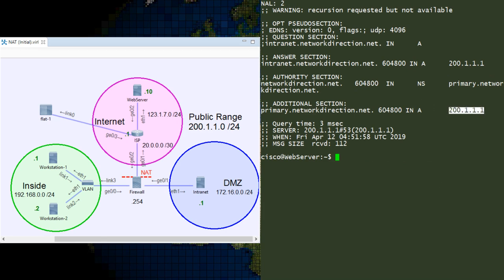Don't forget that you can use Packet Tracer to simulate traffic going through the ASA. If you want a refresher, take a look at the ACL video.